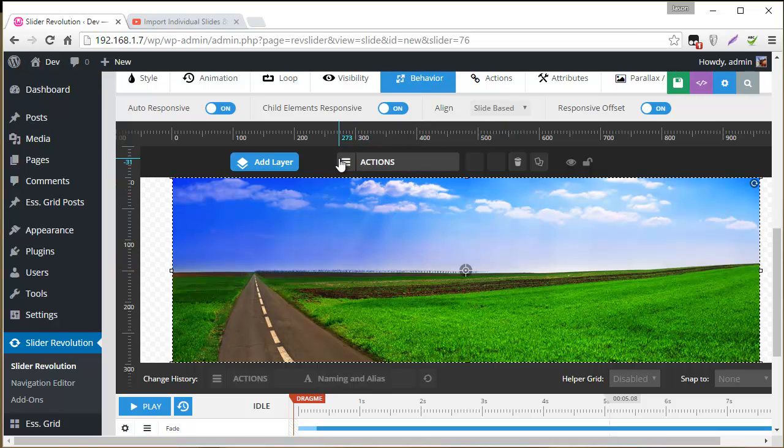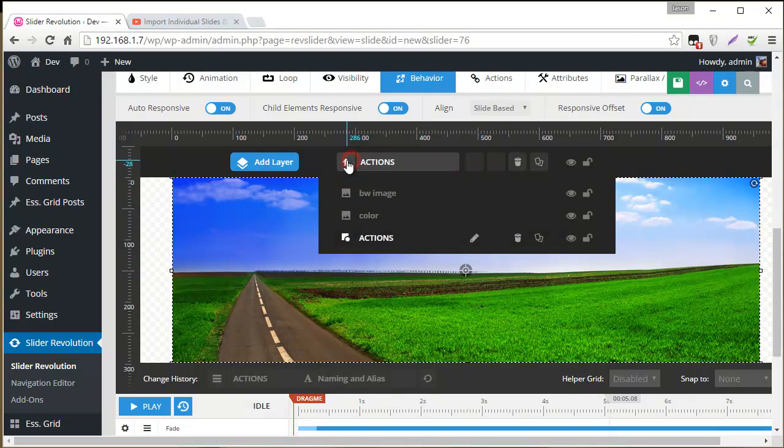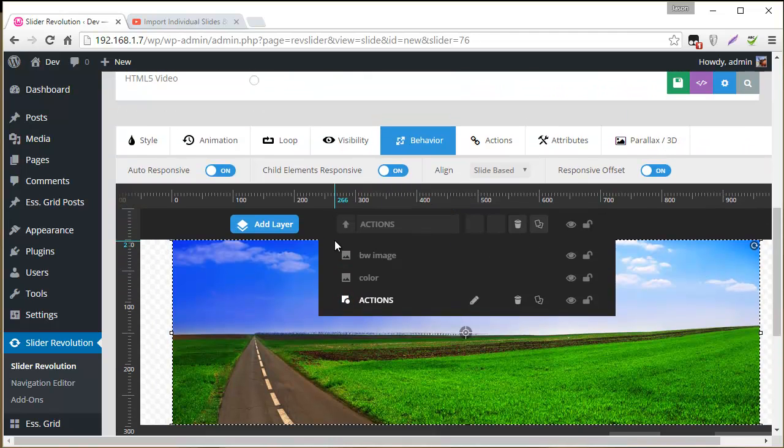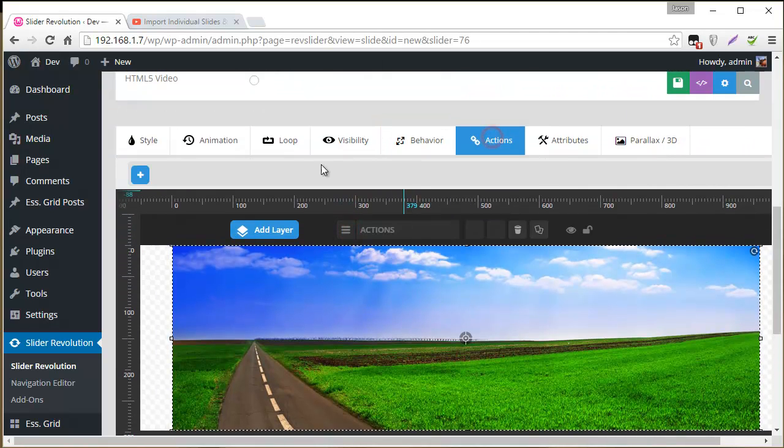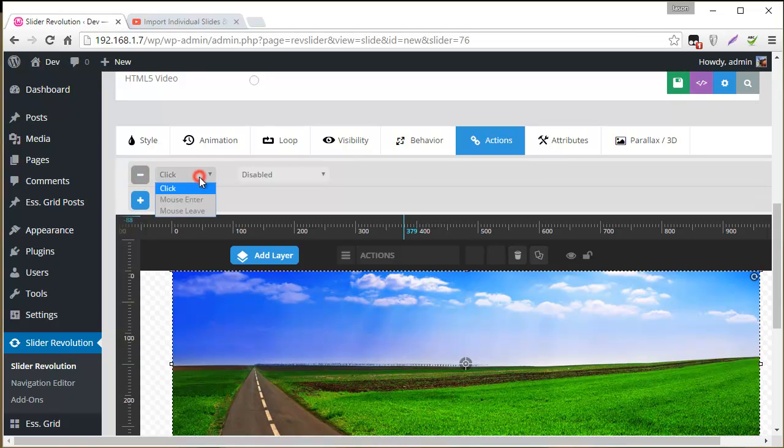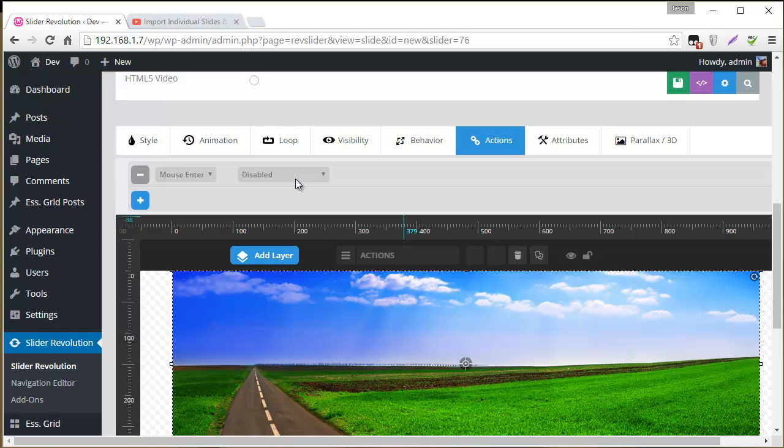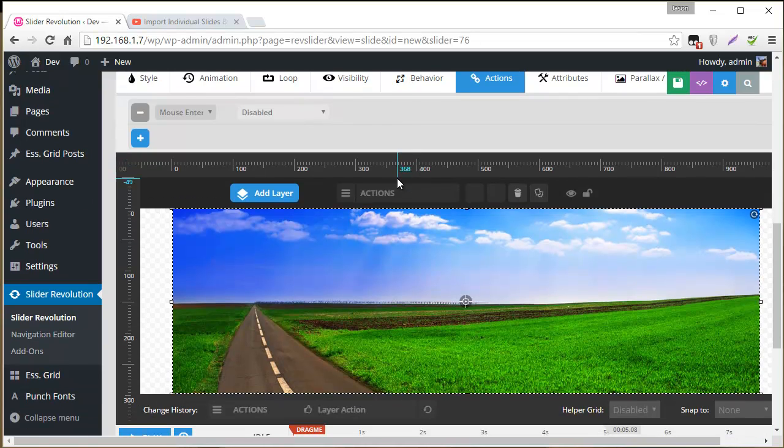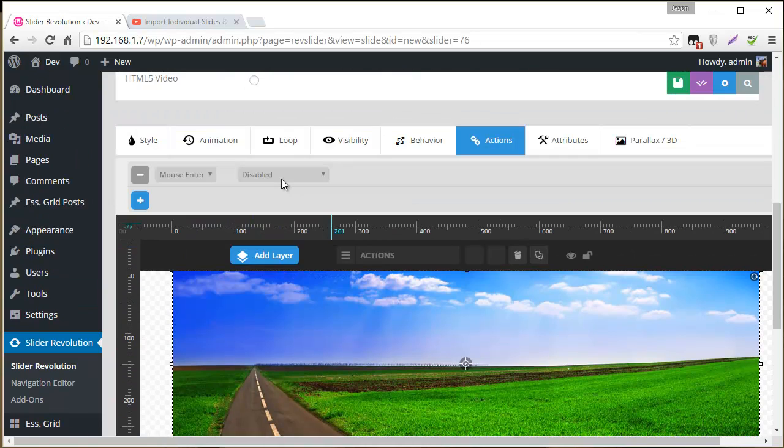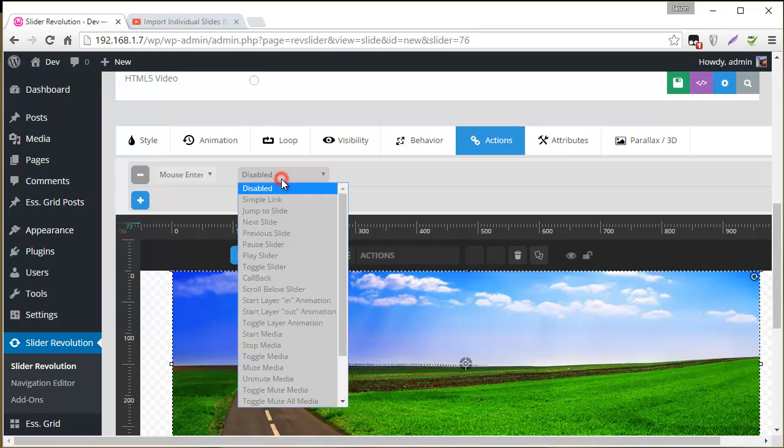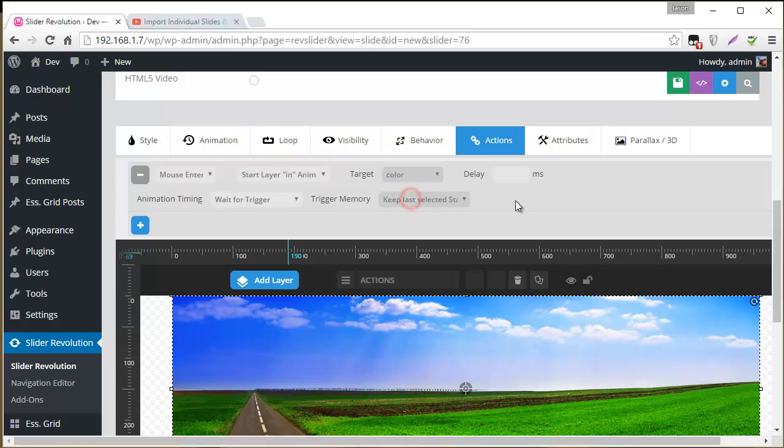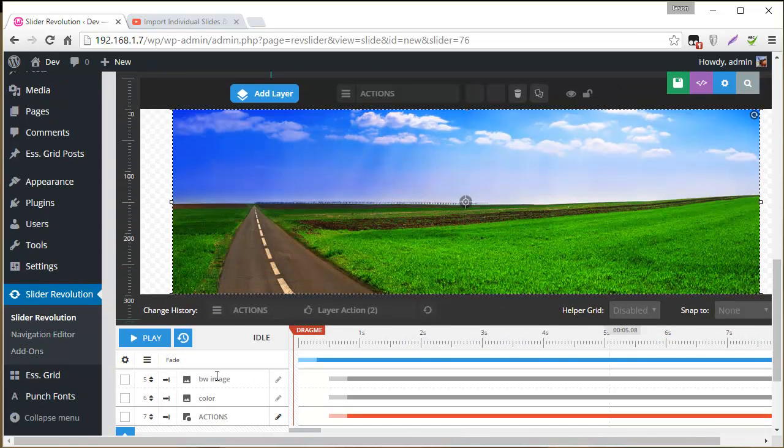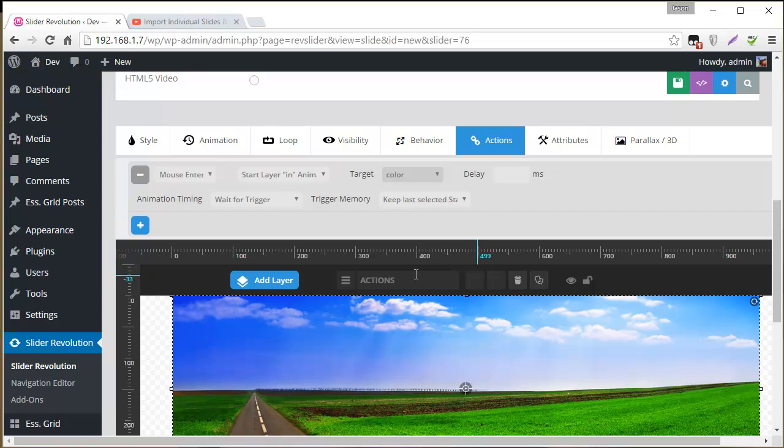So let's go ahead and do that. We've got the actions layer selected here. And I'm going to head over to the actions tab. And first thing we need a mouse enter action. And we want to control the animation for the colored image. So I'm going to choose start layer in animation. And then for the target that will be color, which is this layer right here. And then animation timing.